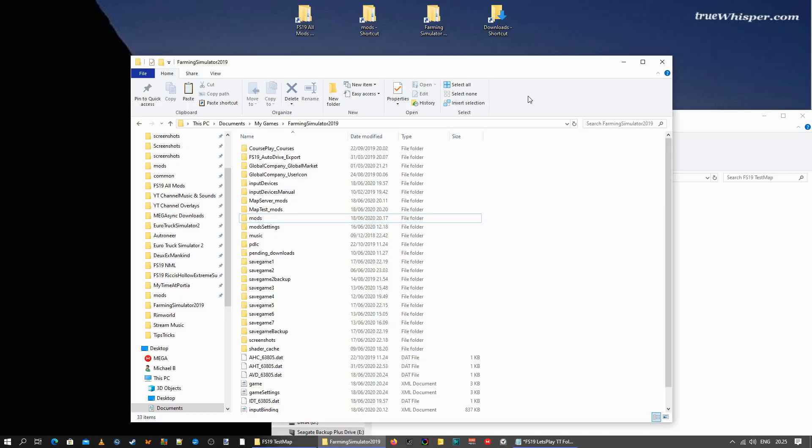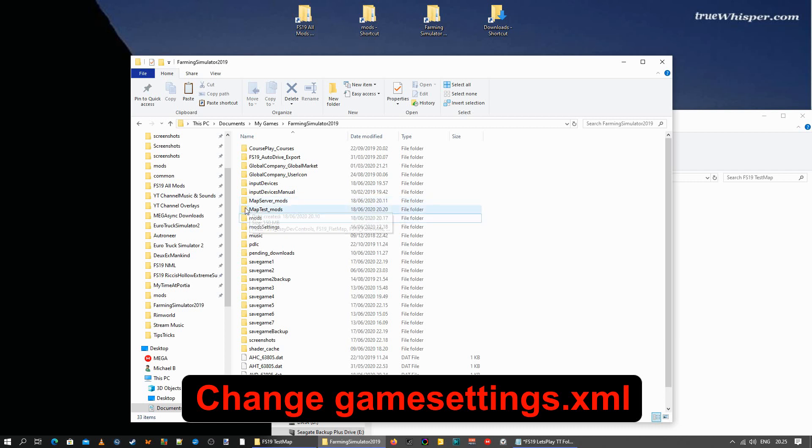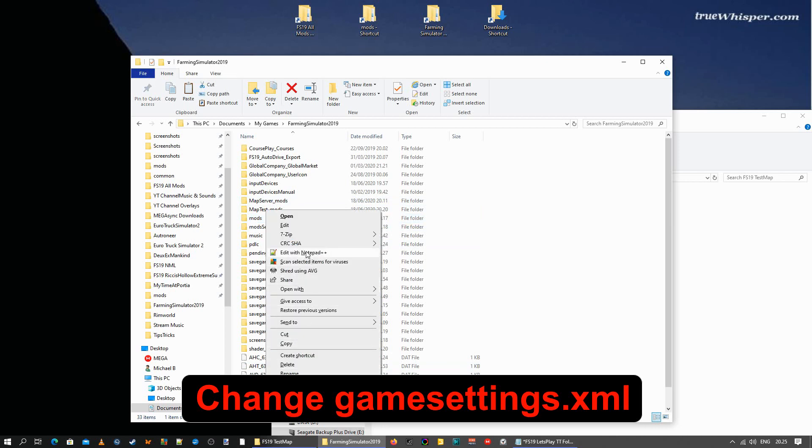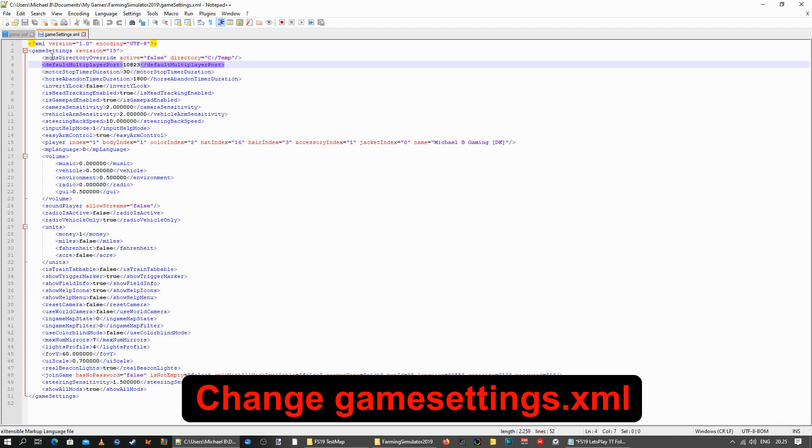Now another way to change the settings is in the game file settings itself. And I'm not really fond of that because sooner or later you might do some changes that you're not aware of, and then you screw things up. And where exactly was that backup file again? It's handy if you are technical and you know what you're doing. So again we have the map server mods folder, the map test mods folder, and we got the in-game mods folder here. Now we're going to open up the game settings XML file. Just using Notepad++ or Notepad will do as well. And we're looking for the first line up here that says mods directory override. It's set to false.